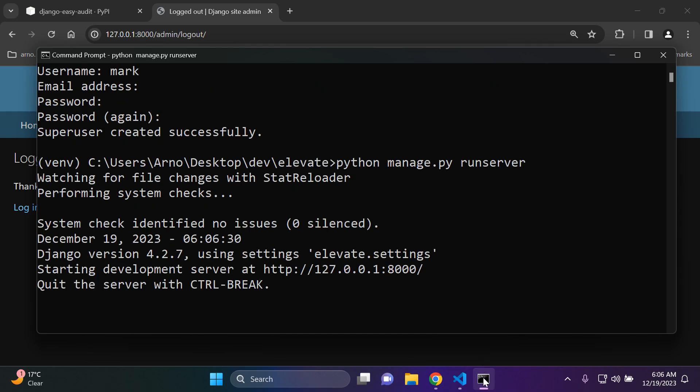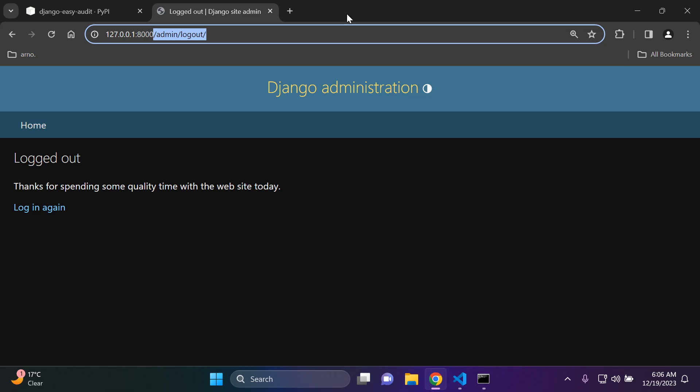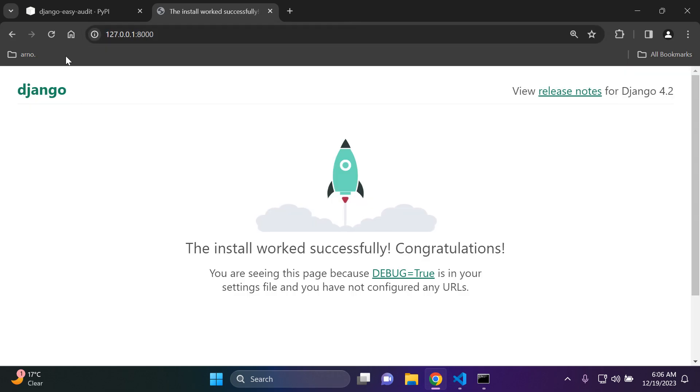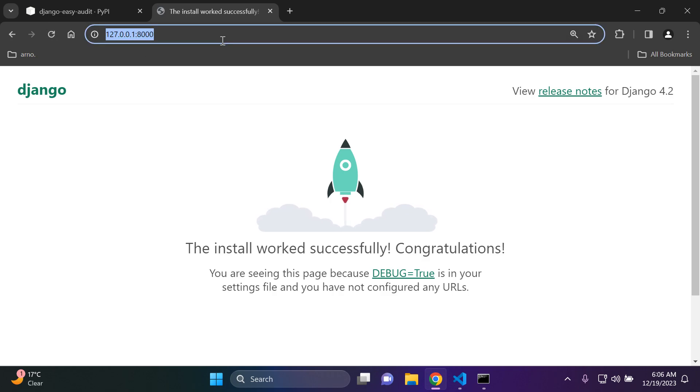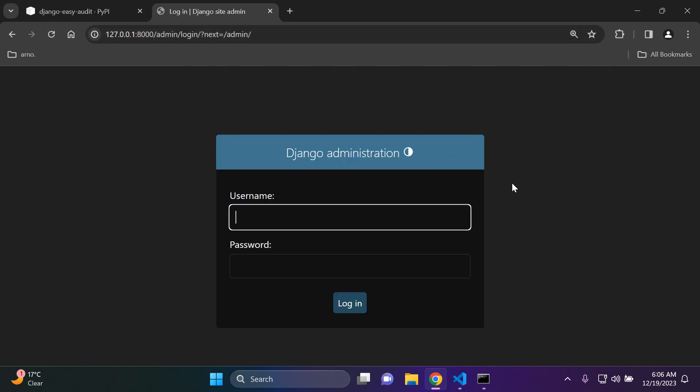Again. And run my server. Great. Now what I want to do is I want to go to my home page and I'm just going to refresh it a few times. Then I'm going to go to the admin page and now I want to log in as Mark and I can log in.